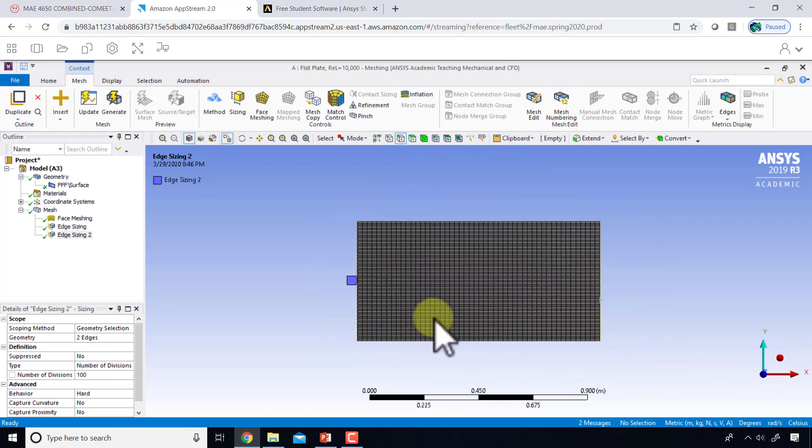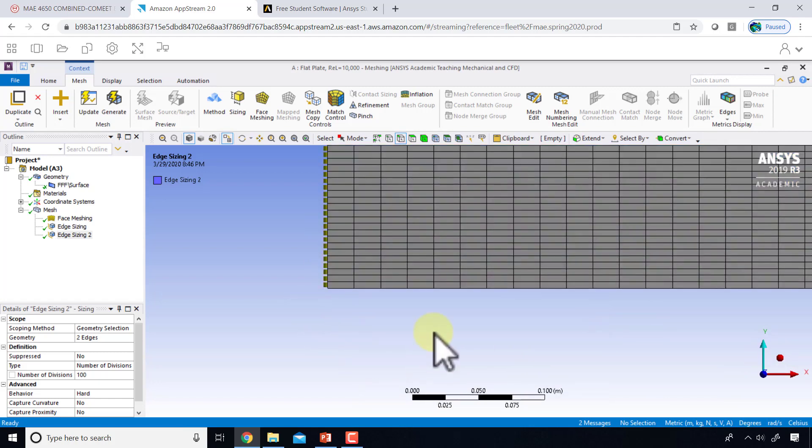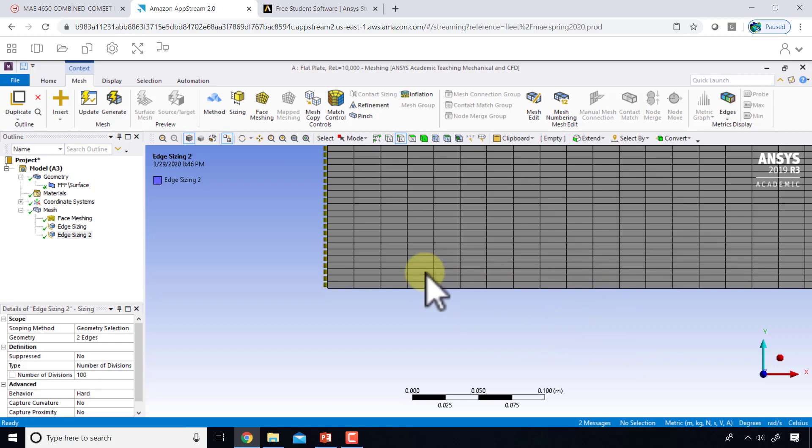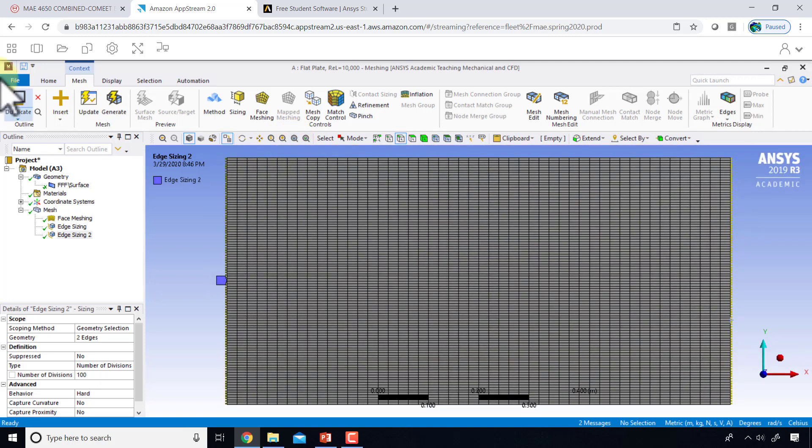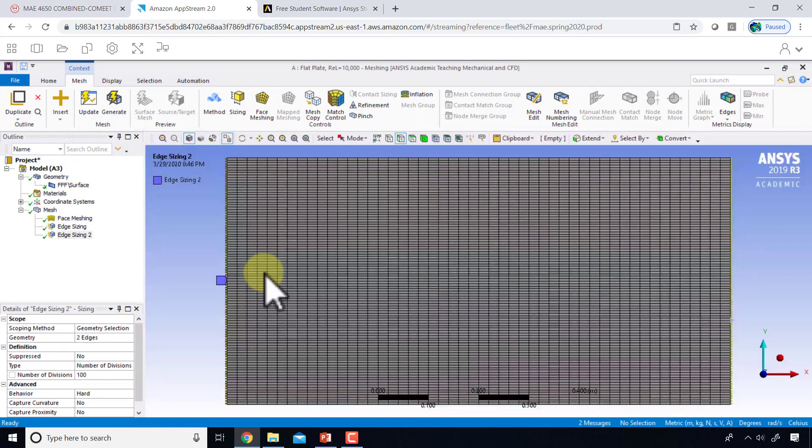If I zoom in near the plate, this is 0.5 divided by 100, it's 0.005, and you'll get only a few divisions in the boundary layer. So let's next refine the mesh near the plate. Just zoom out, and I'll say file save project.